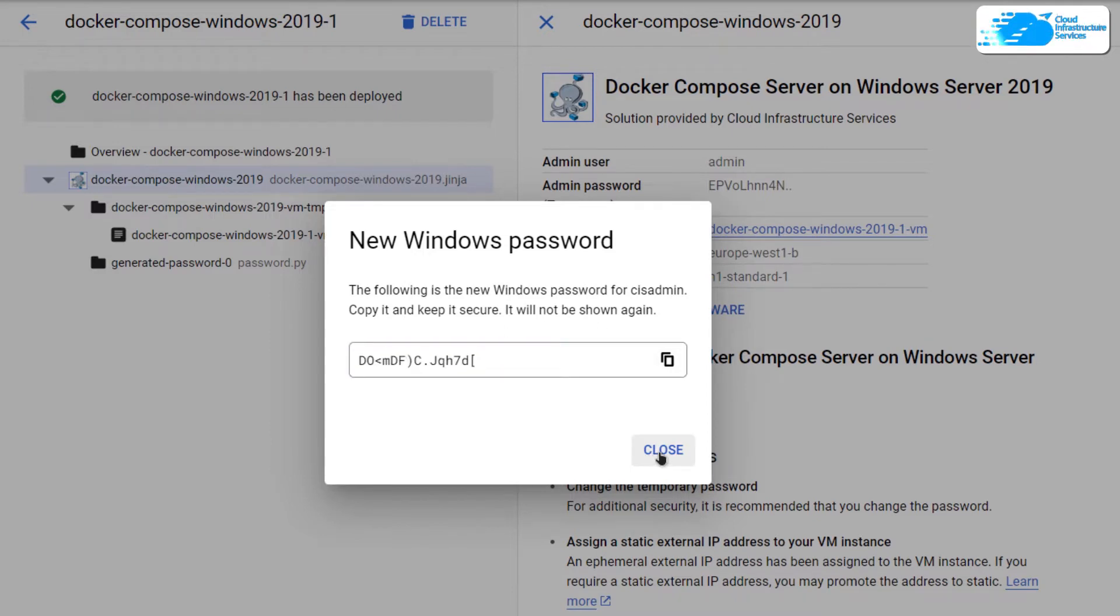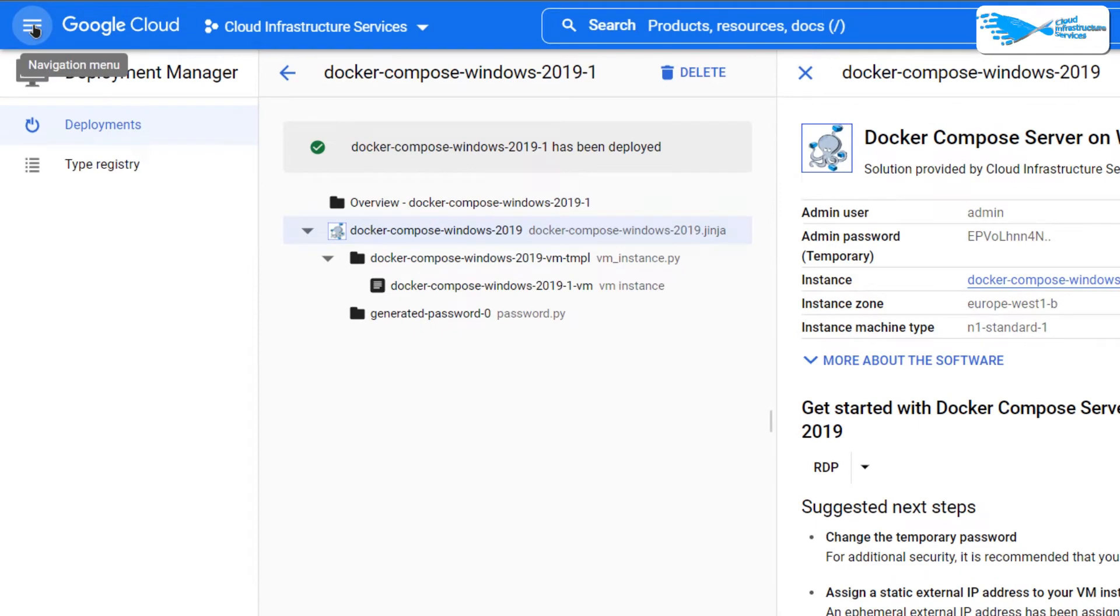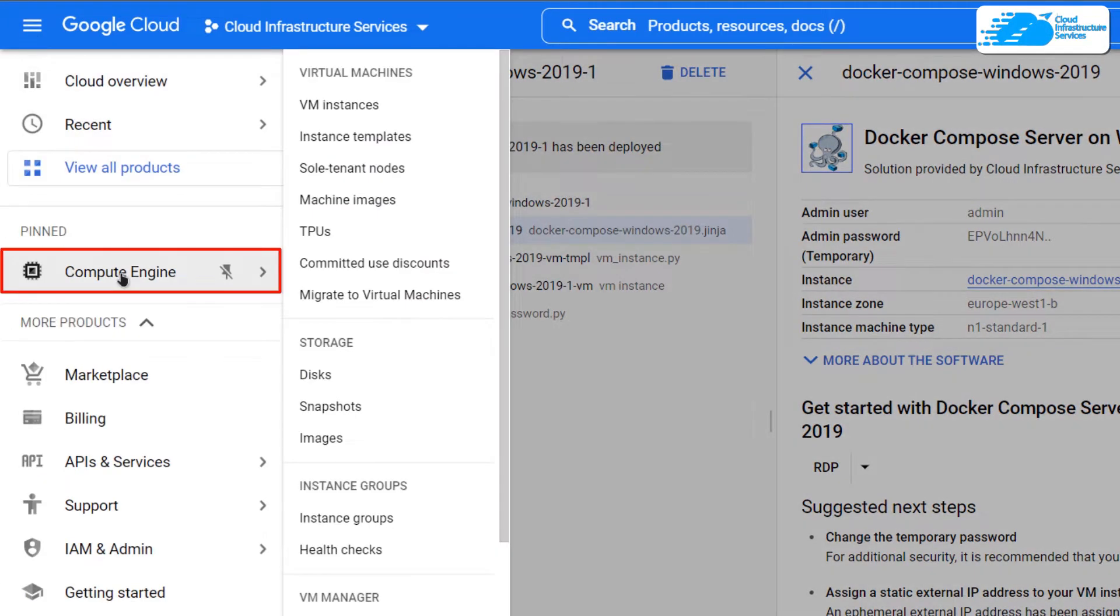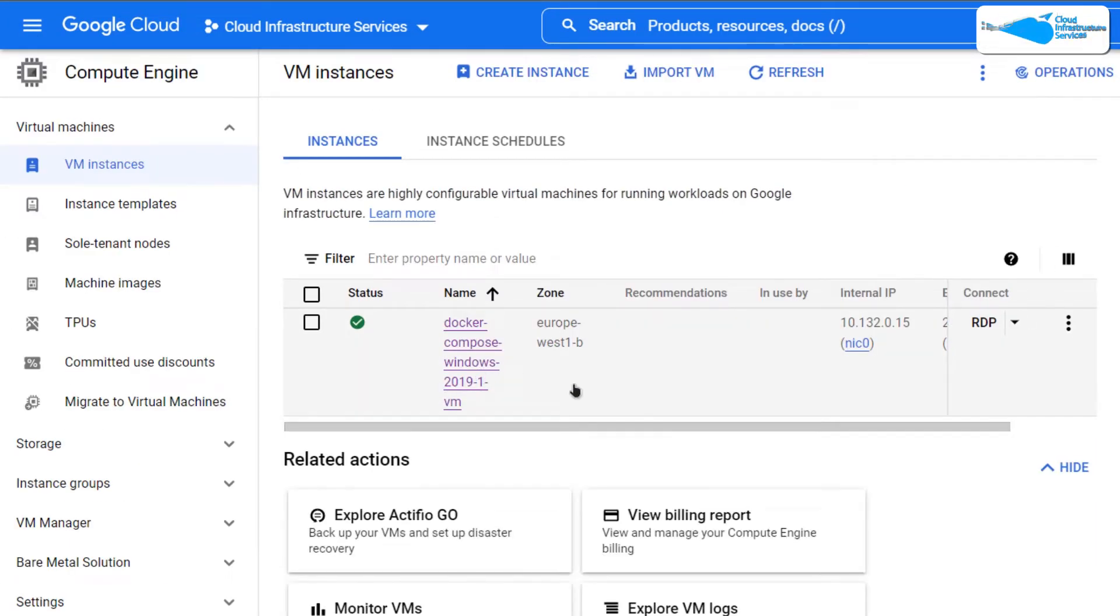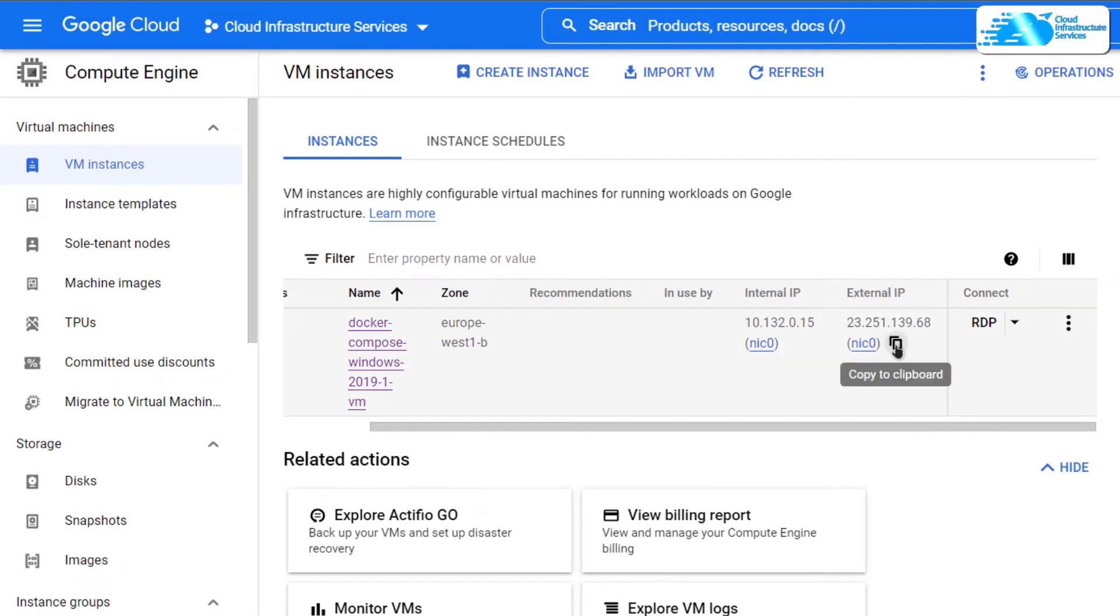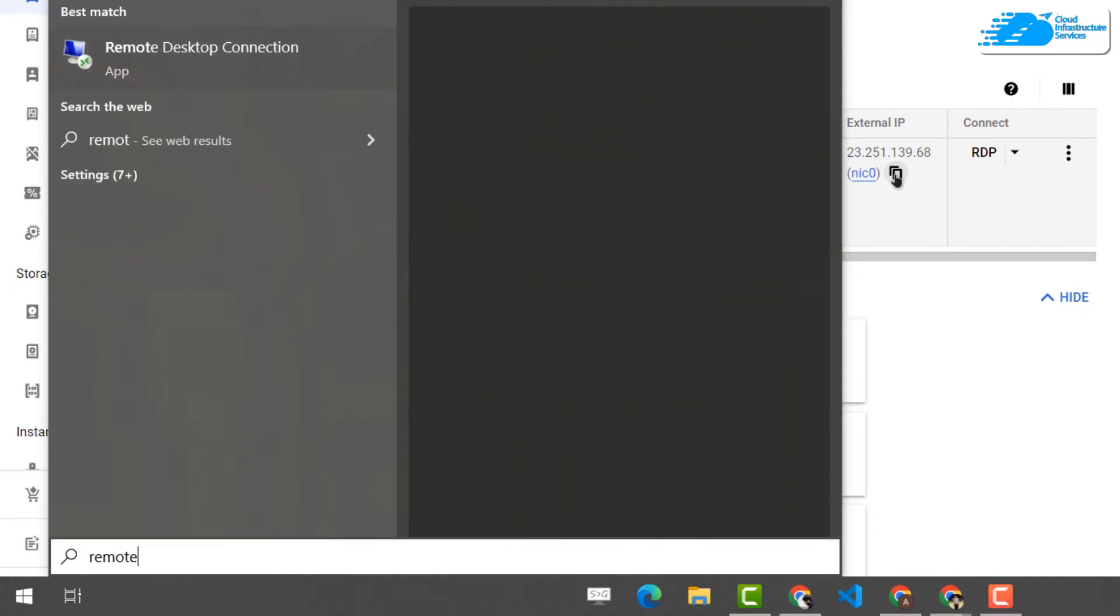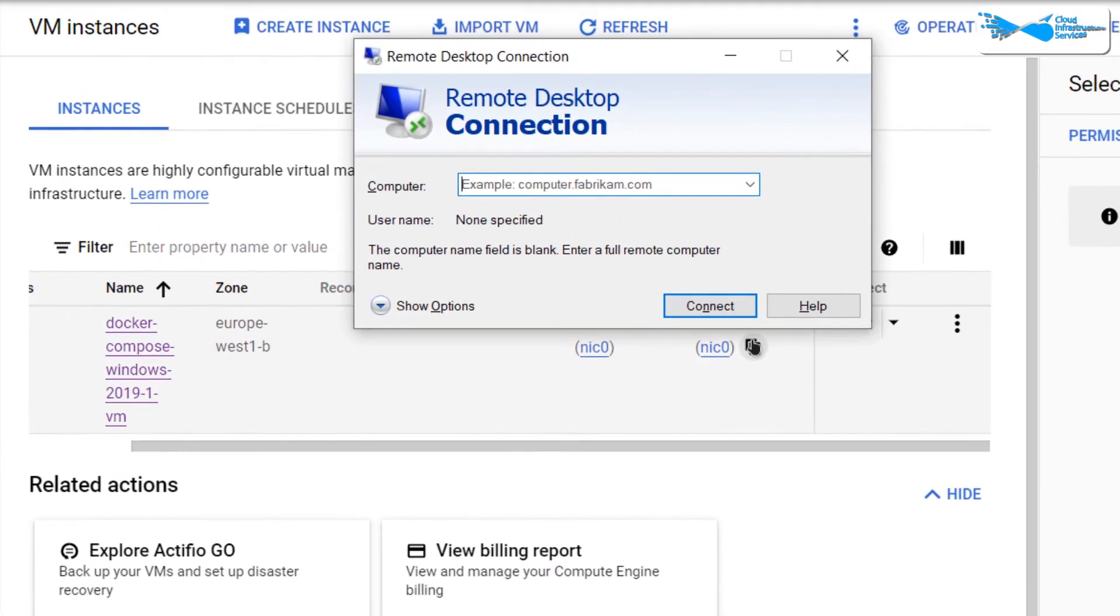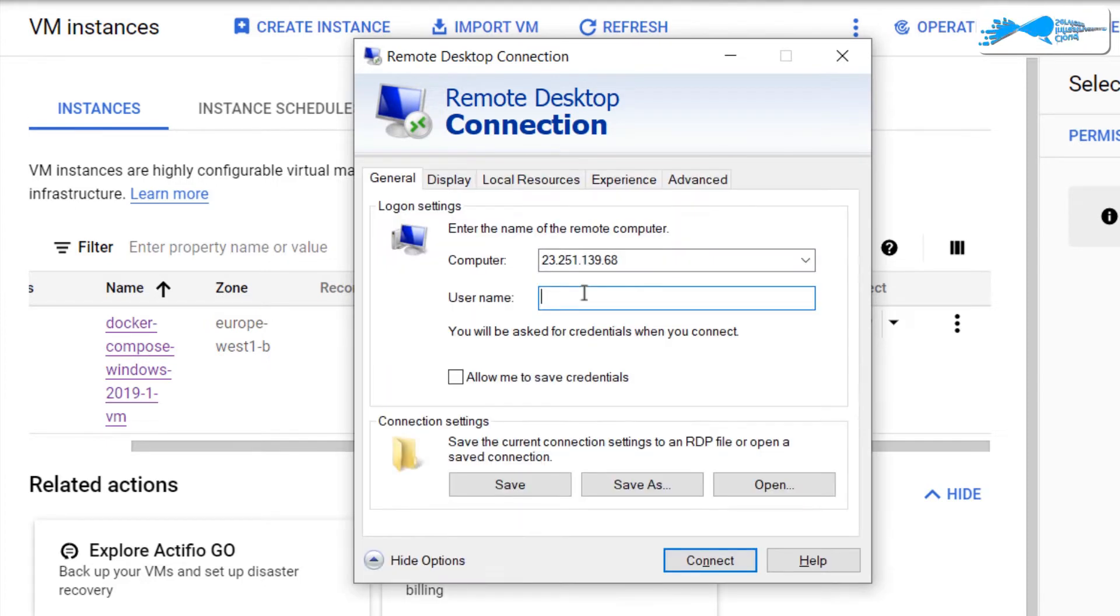After that, you can close down this dialog box and then click on this hamburger icon and then click on Compute Engine. In here, you would see your newly created virtual machine. What you're going to do now is that you're going to simply copy this external IP of your virtual machine, then hit Windows and type remote desktop connection, and then you're going to paste that external IP in front of this computer field. Then you're going to click on Show Options, type in your username, and then click on Connect.